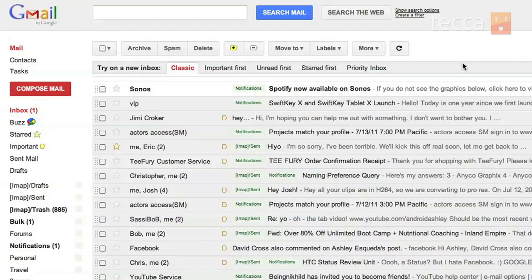So we want to head over to gmail.com and sign into the account you want to configure. Some people have multiple Gmail accounts, so make sure you sign into the Gmail account you're looking to organize.